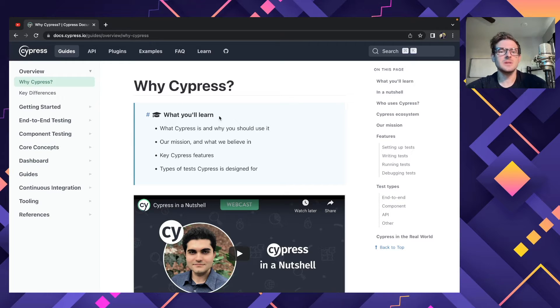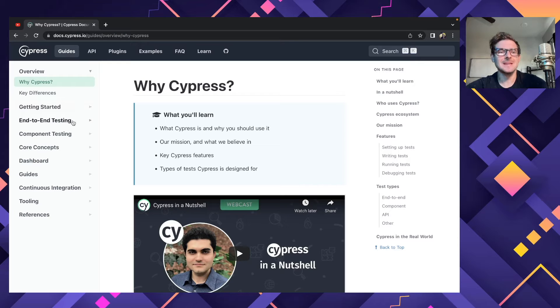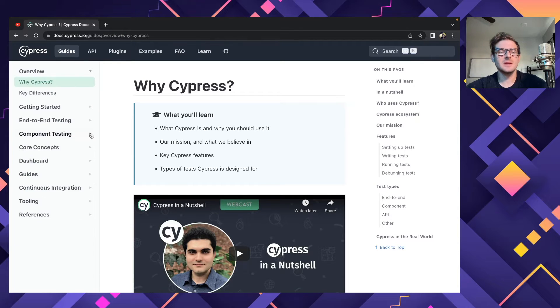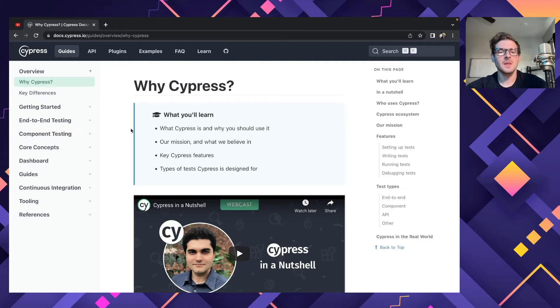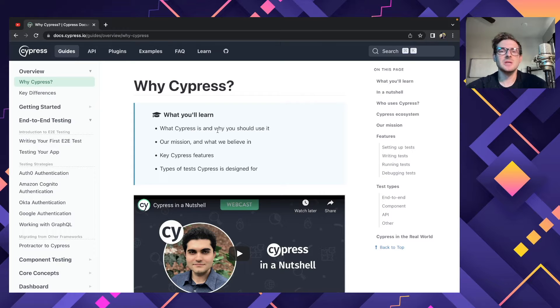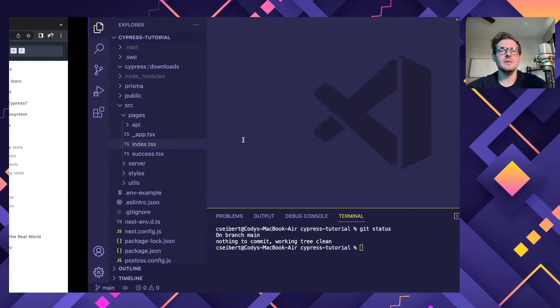So Cypress is a tool you can use to do end-to-end testing. I believe they also support component testing now, but it might be in beta. But we are going to try to show you how you can get this set up and then test it against a Next.js application that I have locally.